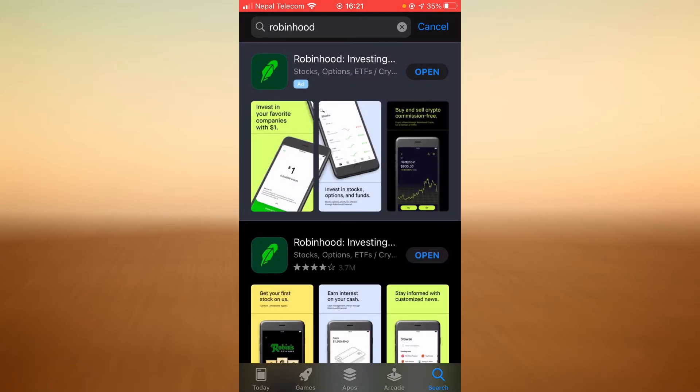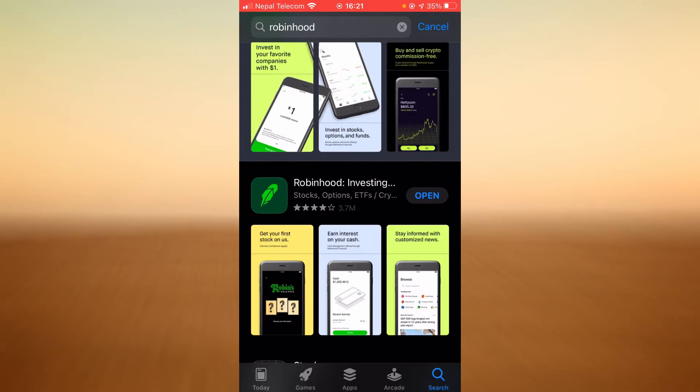Once you land on this page you'll see an update button. If you haven't updated the app yet there will be an update button right next to Robinhood. Tap on the update button and once the update is completed check if the login errors still exist.